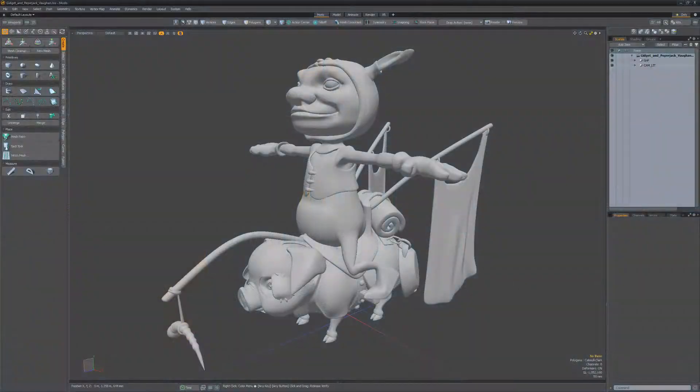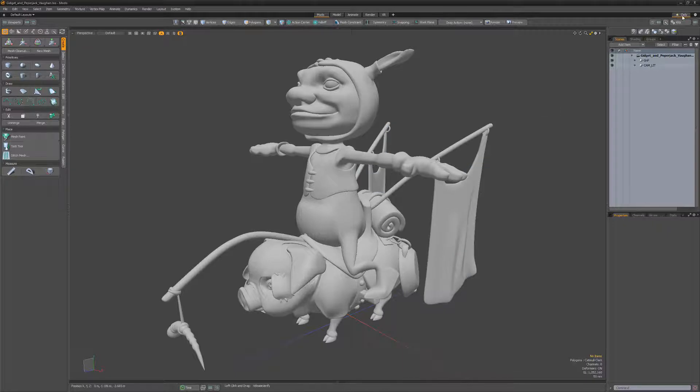Modo has 12 unique workspace layouts that you can access using the Layouts menu located directly below the application menu bar. When you launch Modo for the first time, only 5 layout options will be displayed, but you can quickly show all the layout options by clicking on the Star Only button.